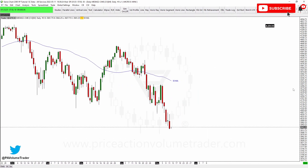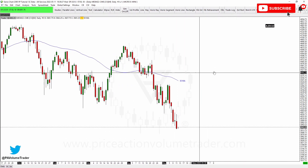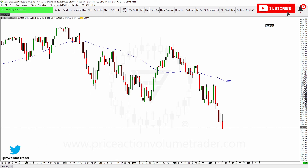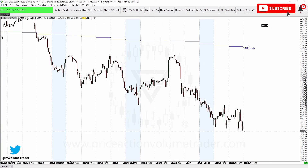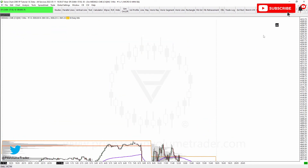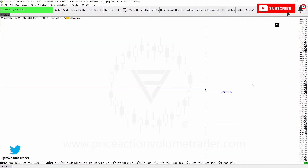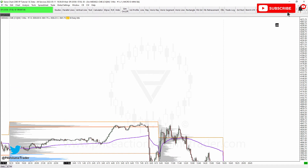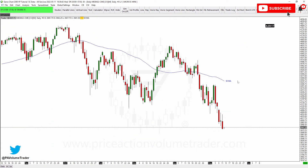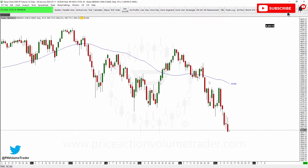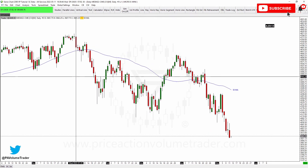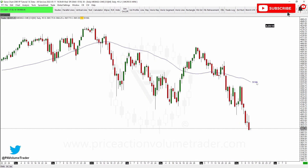Now you can see we have our higher time frame daily chart with the 50-period moving average as the source, and we have it displayed here on the 60-minute chart and here on the five-minute chart. You can apply this to any moving average value you want.